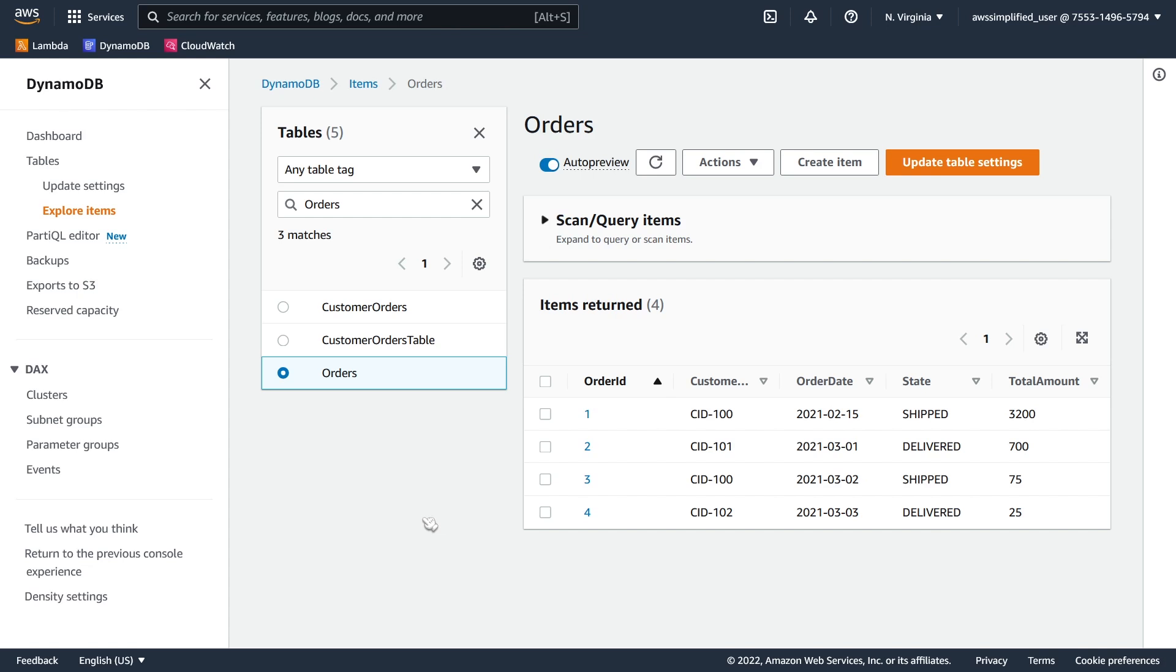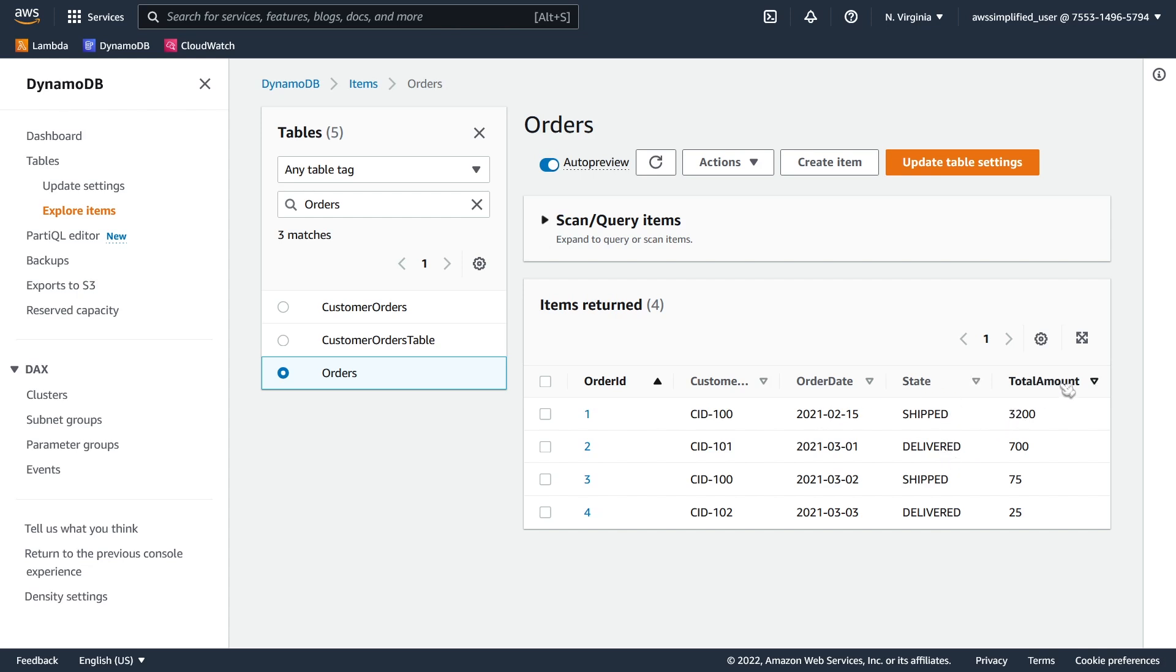So I set up a table in advance. It's called the orders table, like you can see here. We have some very simple data. We just have an order ID one through four, a customer ID, an order date, a state of the order that's either shipped or delivered, and a total amount.